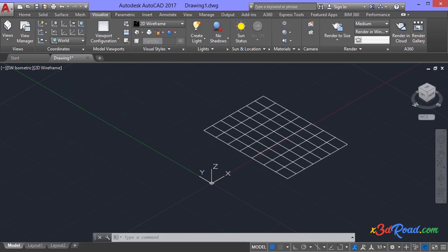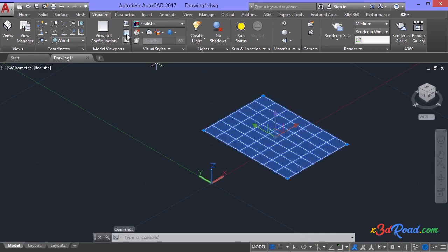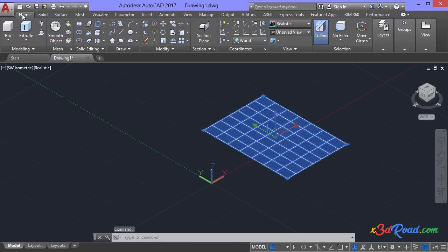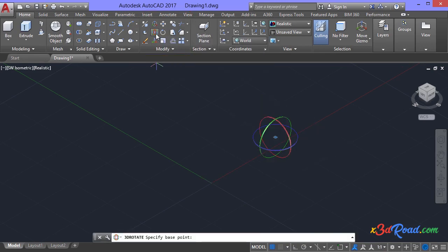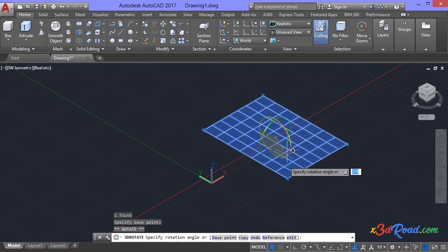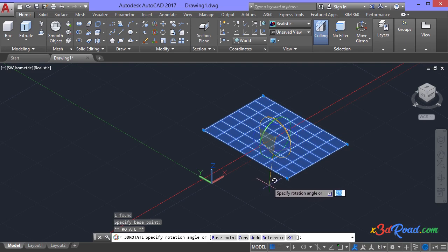If you don't see the material yet, you need to modify the material. But first of all, we need to rotate this plane. Click in the plane to select it. In the home tab, in the modify section, find the 3D rotate icon and click on it. In the 3D gizmo, click in this axis and type 90, then enter. Press escape to finish the command.